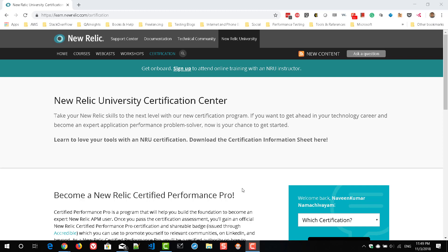First thing, you need to register with New Relic for free. They will give a free trial where you can deploy the agents and learn yourself. Register with New Relic for a free trial and deploy a sample application — PHP, .NET, or Java — whatever you wish, and do some ad-hoc learning in the dashboard.